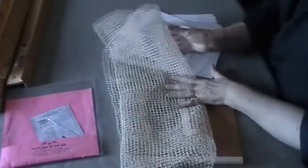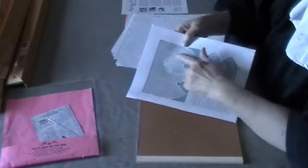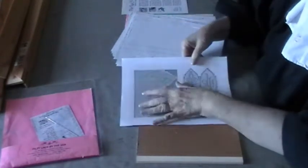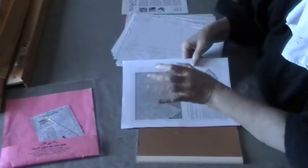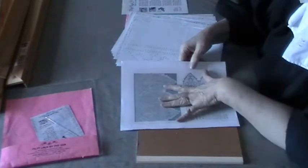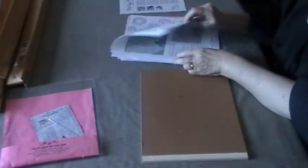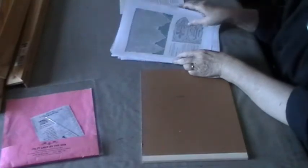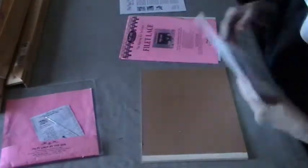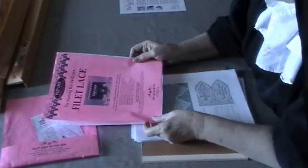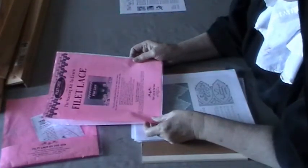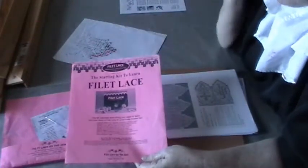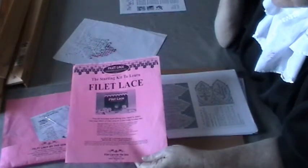The way to make a design, for example, I have patterns here for crochet fillet. Any crochet fillet pattern can be used on net. If you ever want to learn how to do the whole process, fillet lace by the sea. She's out of Florida. She has a kit which I bought from her, and that's how I learned to do it.